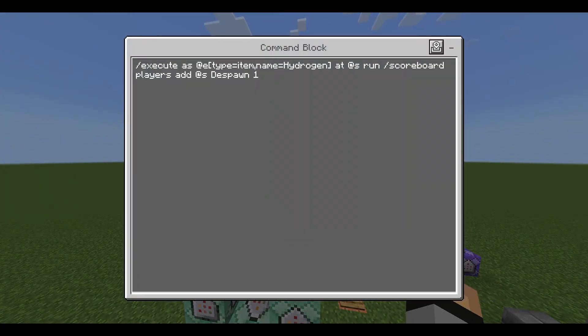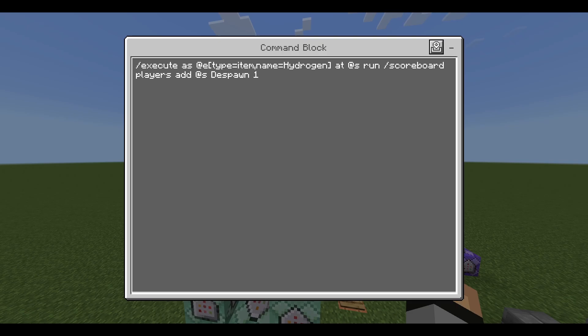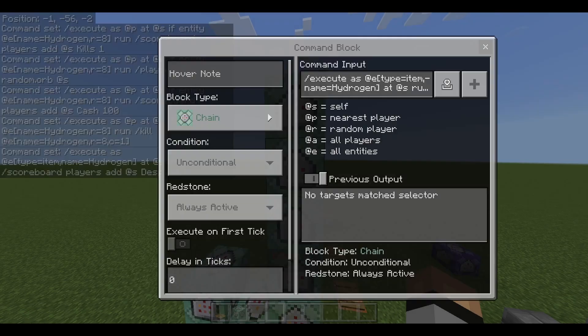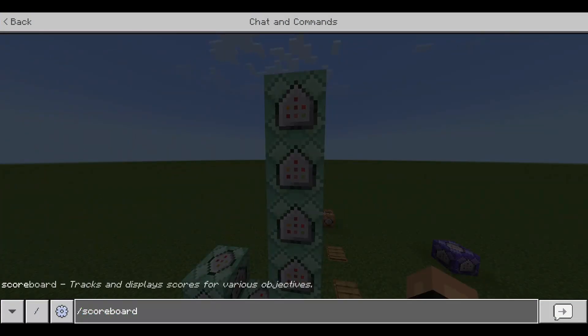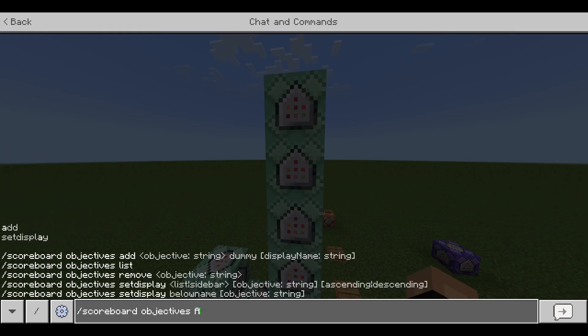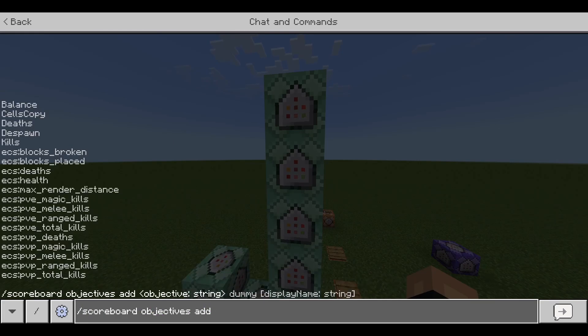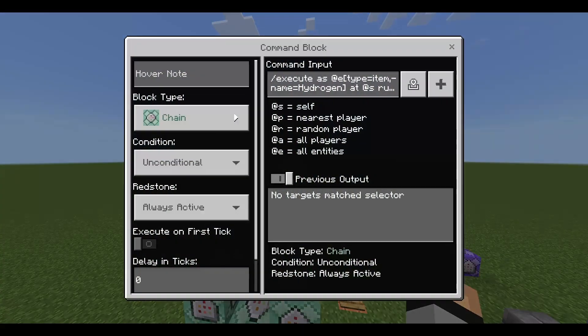And you're gonna do slash scoreboard players add at s despawn one and also this is only for the item. This is for basically if nobody is near the hydrogen block item for like its first two seconds of its lifespan, the item will despawn. So that is what this is for and you also have to create a new scoreboard by the way guys sorry about that. You want to create a new scoreboard so scoreboard objectives add and then despawn dummy. So you just want to add that scoreboard.